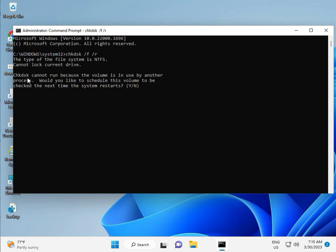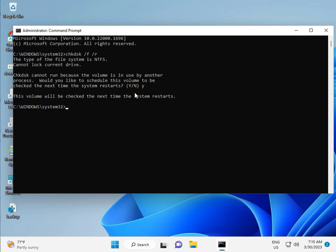Now CHKDSK can't run because the volume is in use by another process. Would you like to schedule this? Press Y for yes, and then enter. Then restart your system. One more step is there, so continue, and then you restart.